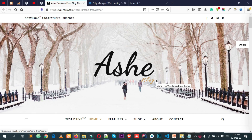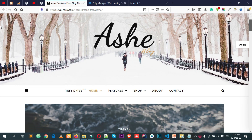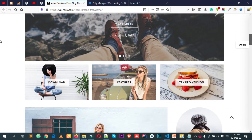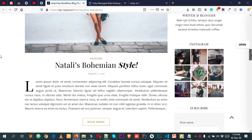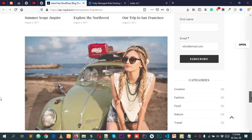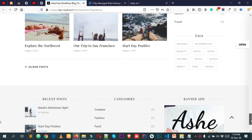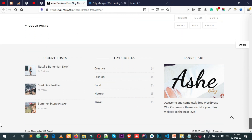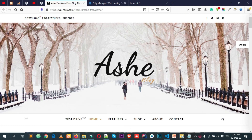Hey, what's going on everyone! Welcome to this new video tutorial. Today I will show you how you can create this exact same modern-looking blog website for starting a new blogging career. This blog website looks really great, and I will show you how to create it step by step using WordPress. We're going to use a completely free WordPress theme called Astra.